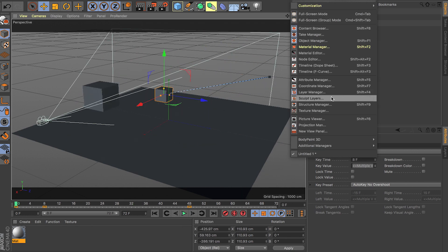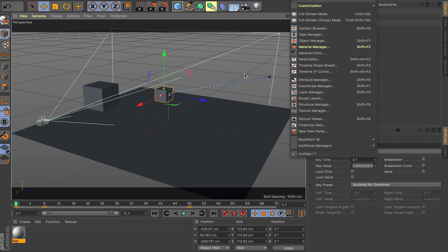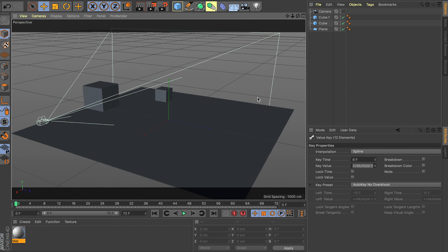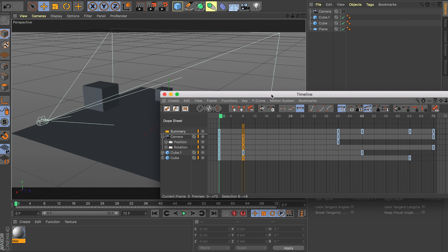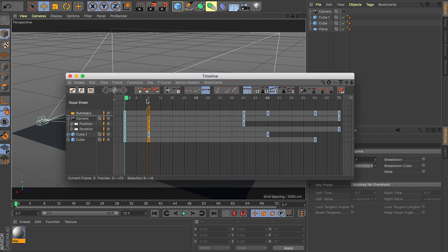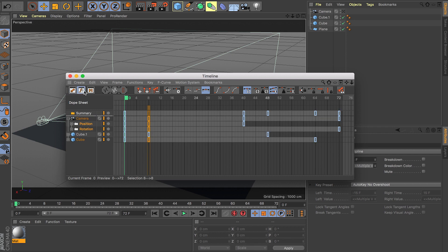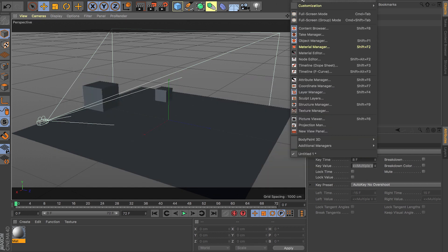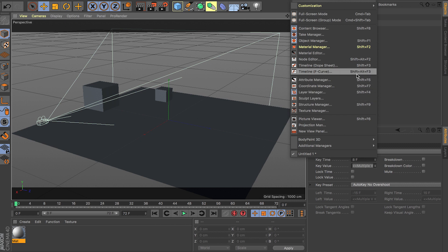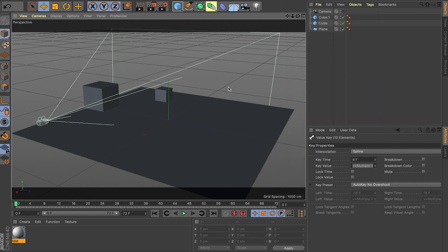The shortcut for the dope sheet is Shift F3. I'm on a laptop so I have to hold the Fn button — so you have to hold Fn, Shift, and then F3, and it will bring up your timeline dope sheet. Over here you have your F curve, so you can switch between them just like this. And if you want to know the shortcut for the F curve, click on Windows and find F curve — it says Shift Alt F3.